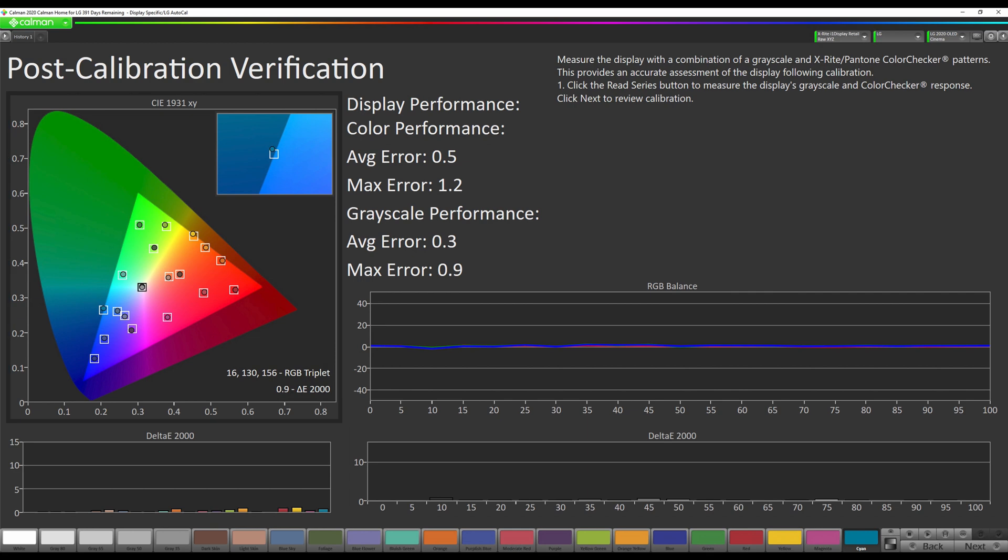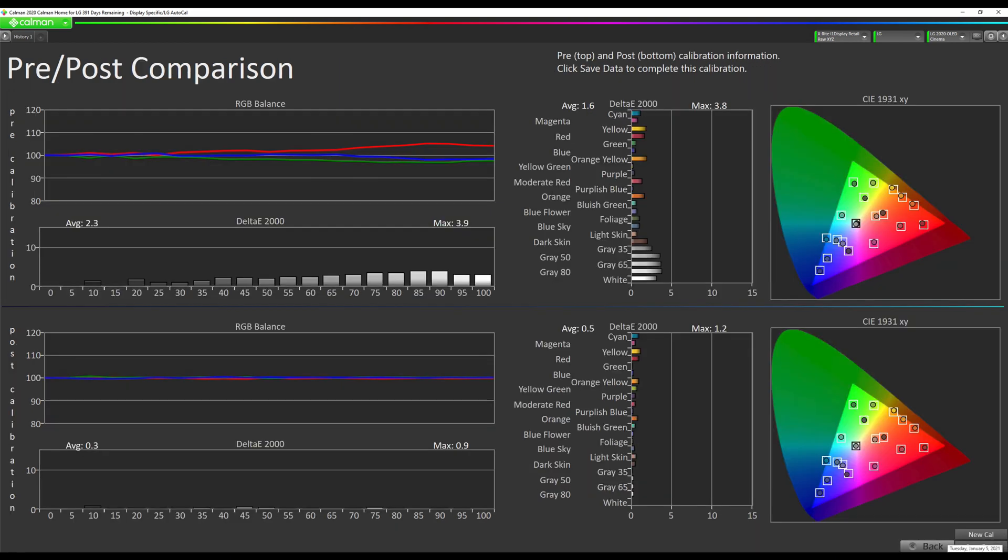Our post-calibration verification measurements are complete. We can go to Next. Now it will show our before and after. The before is on the top, after is on the bottom. And this is the end of the SDR-BT709 calibration process.